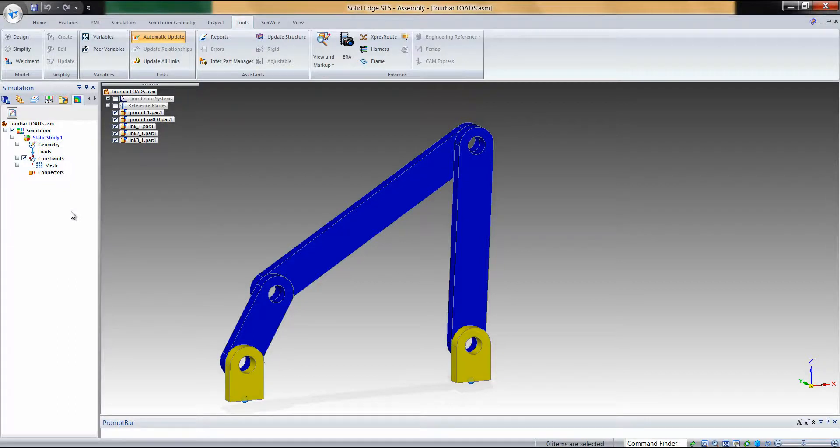The process to transfer Dynamic Designer motion loads into a Solid Edge simulation is quite simple. We start by creating a Solid Edge static study that involves the parts for which we're going to transfer the loads.